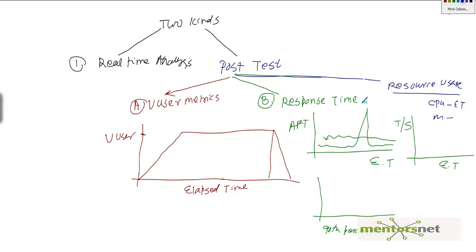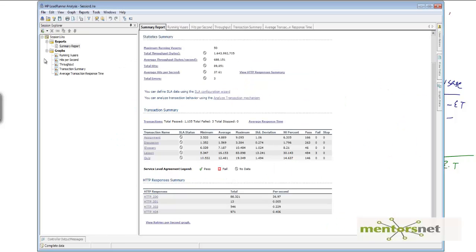By default we do three kinds of analysis: vuser, response time, and resource usage. By default we have a graph on vusers and also a graph on transaction summary and average transaction response time — these belong to the response time category. We also have throughput and hits per second, which belong to the web tier.